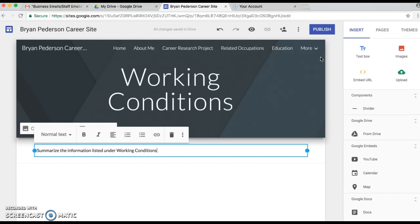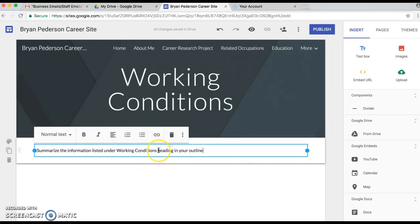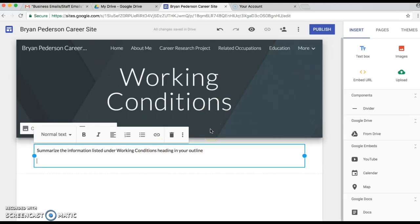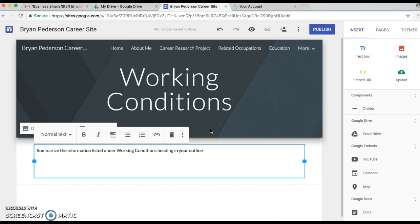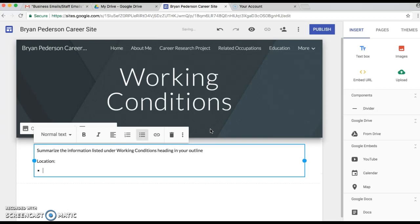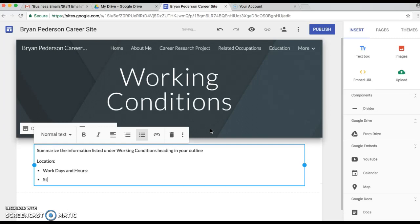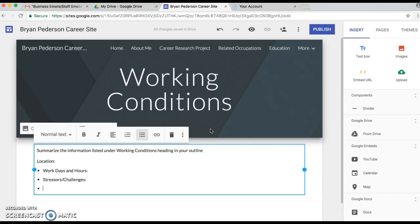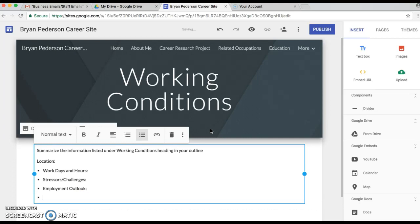Summarize the information listed under Working Conditions heading in your outline. I know it sounds a little goofy, but that's how we want you to write it.